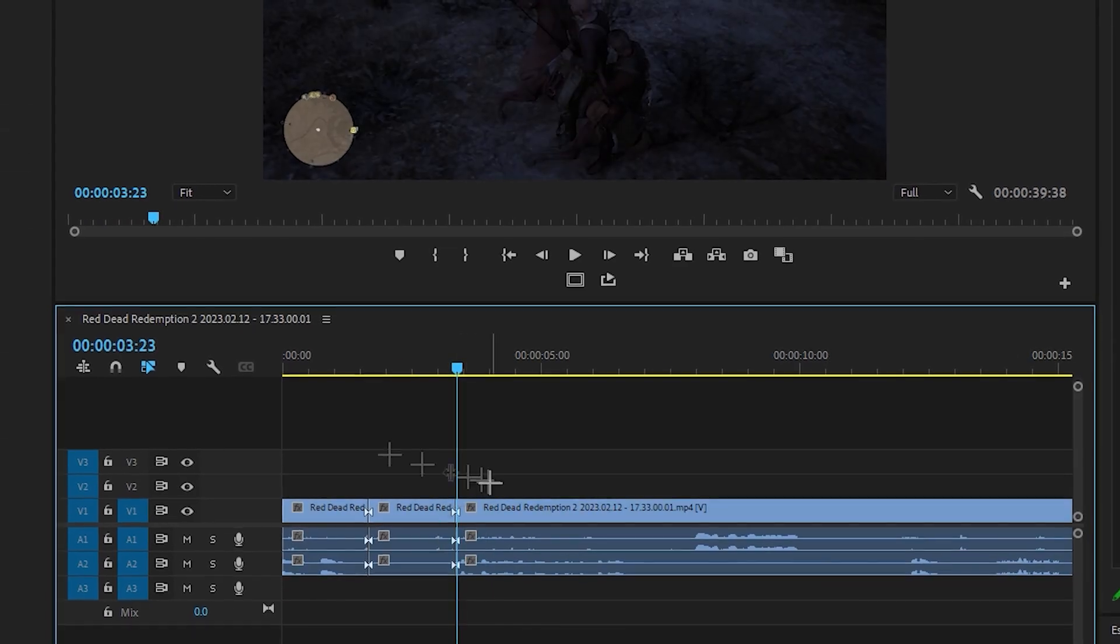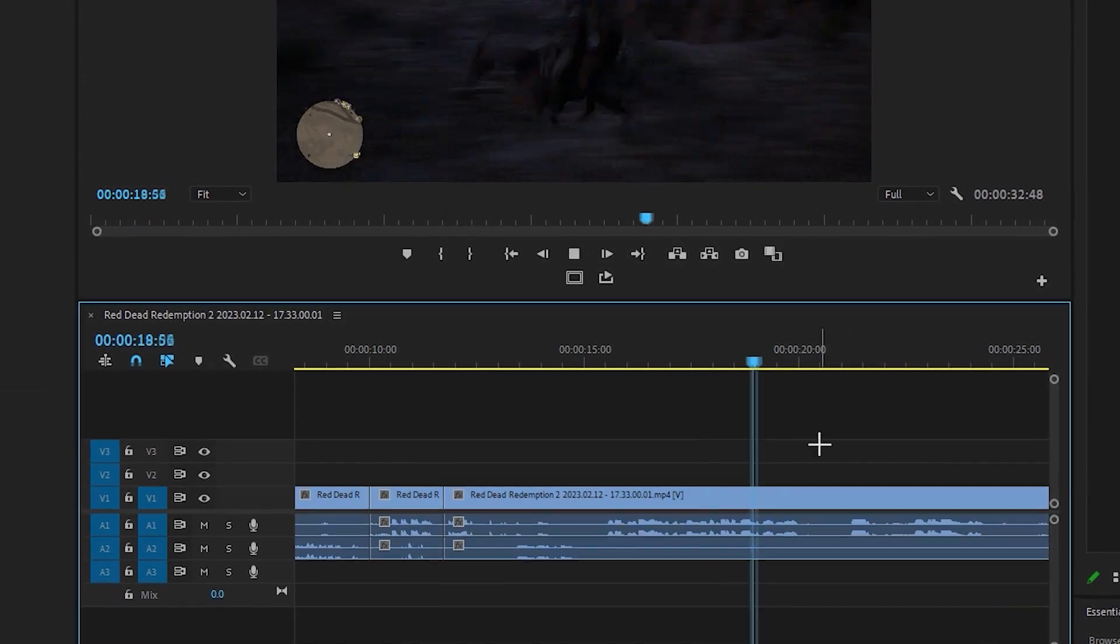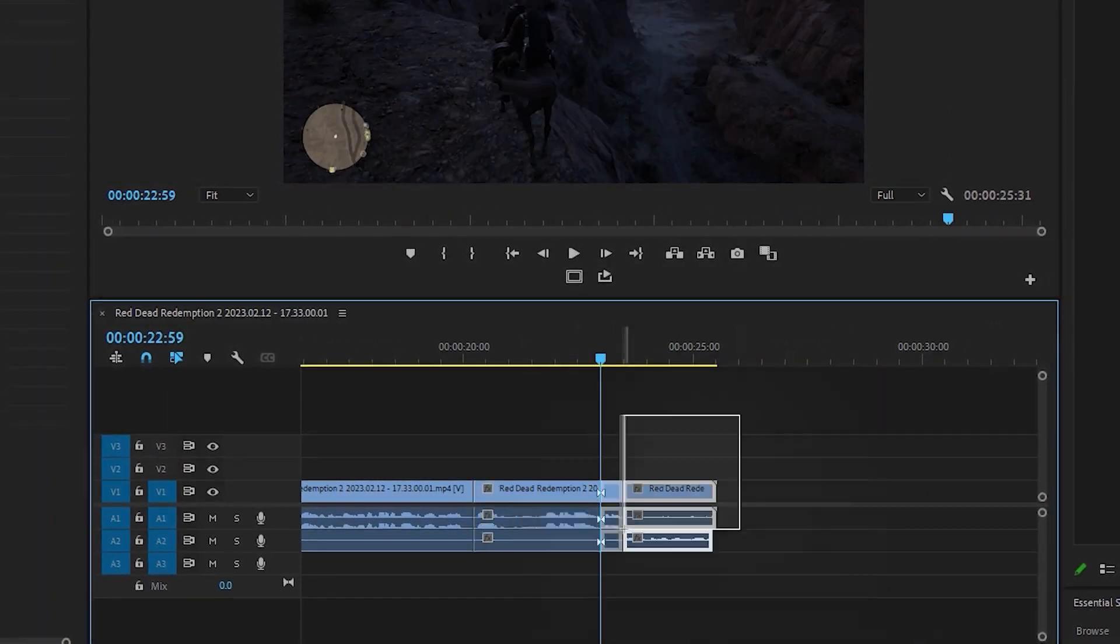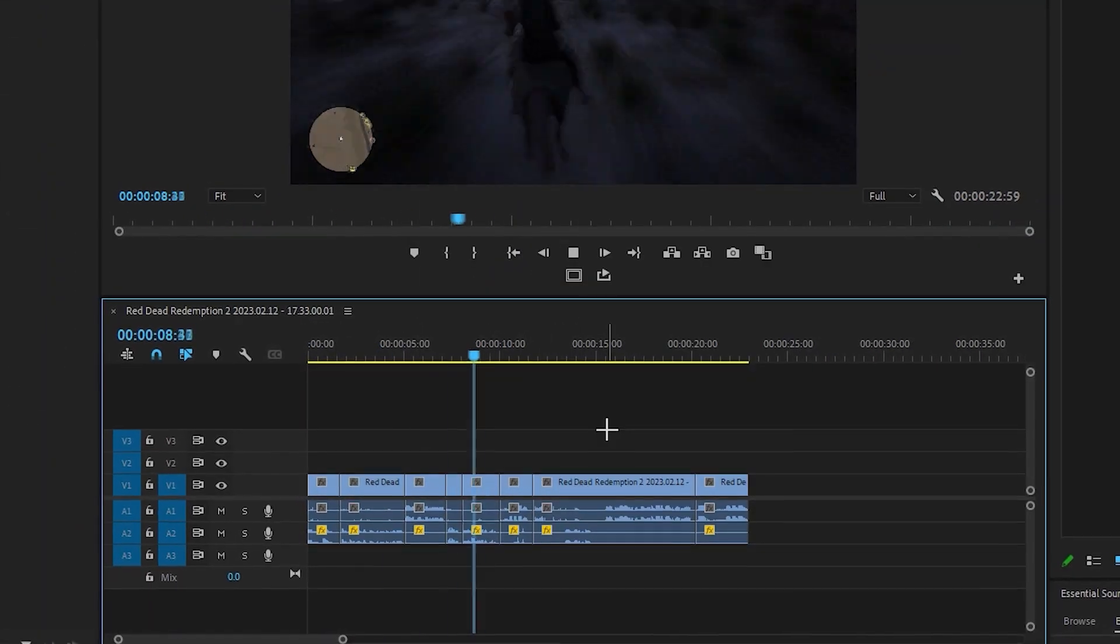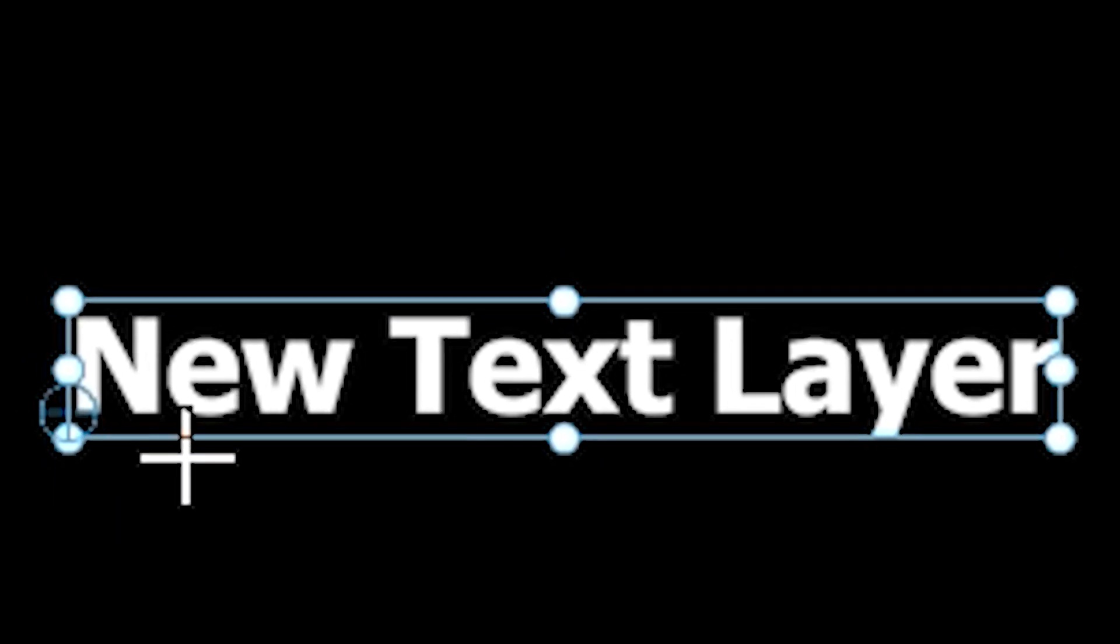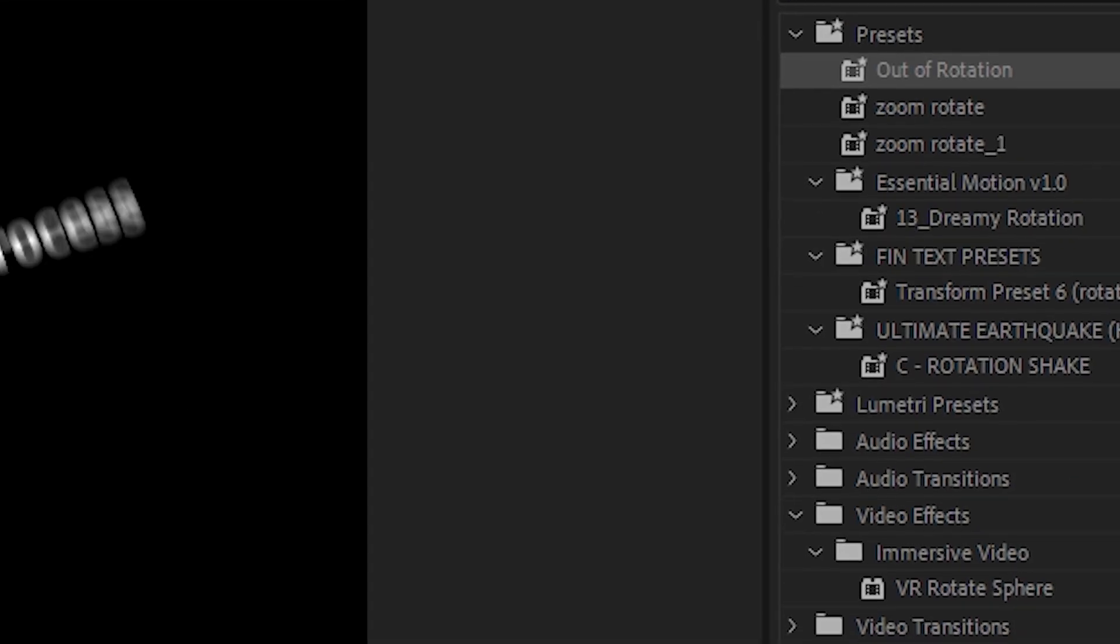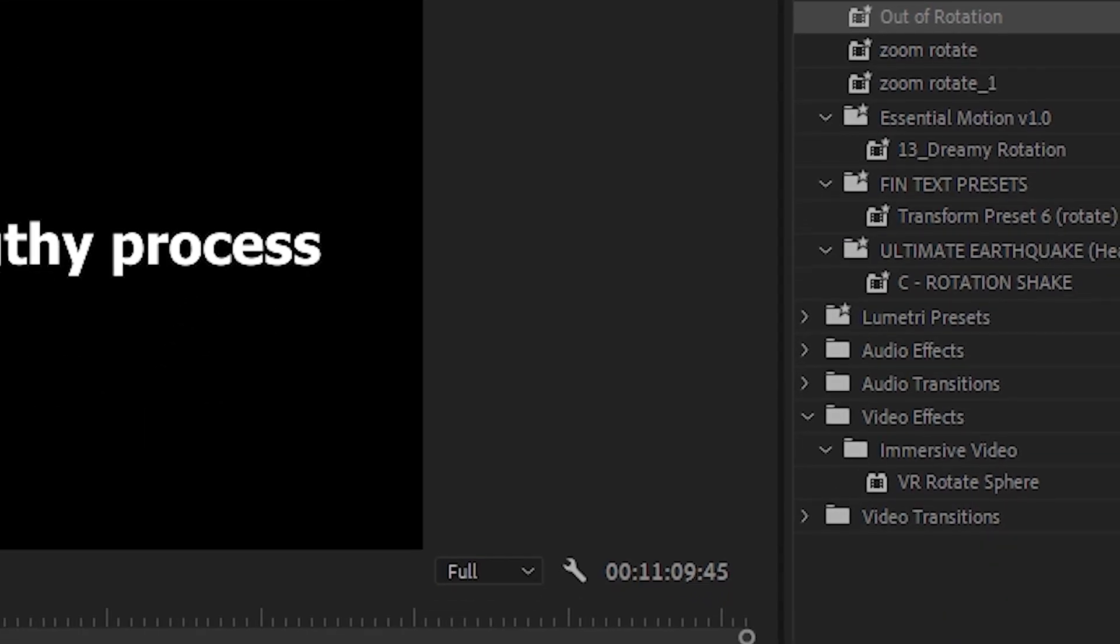If you've ever edited a video that requires a lot of subtitles with fast action, then you know that it can take forever to listen back on audio, add a text layer, type the correct word, apply an animation—you get the gist. It's just a very lengthy process.